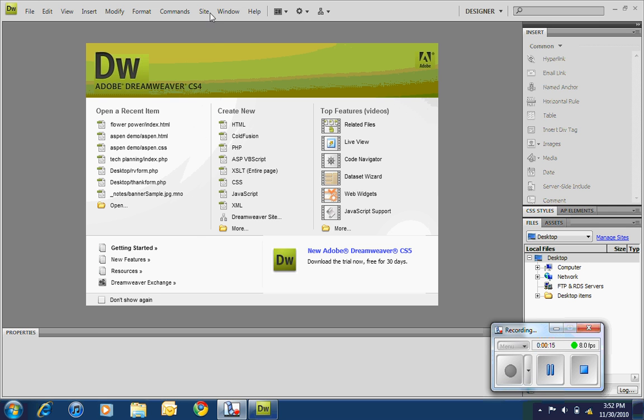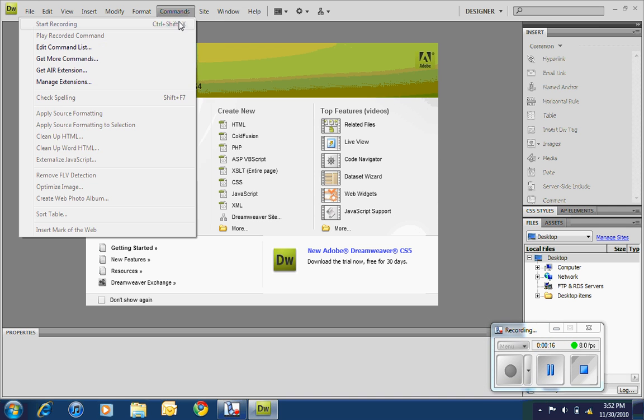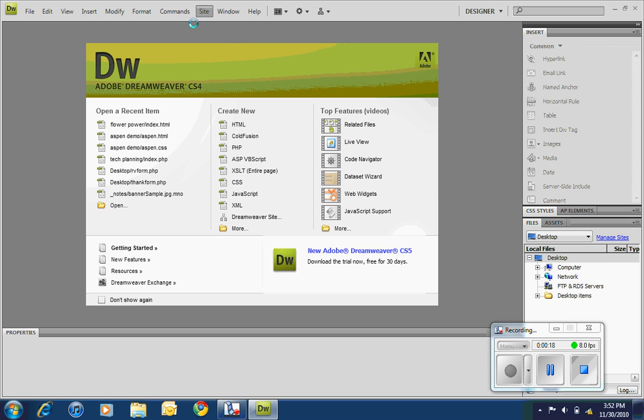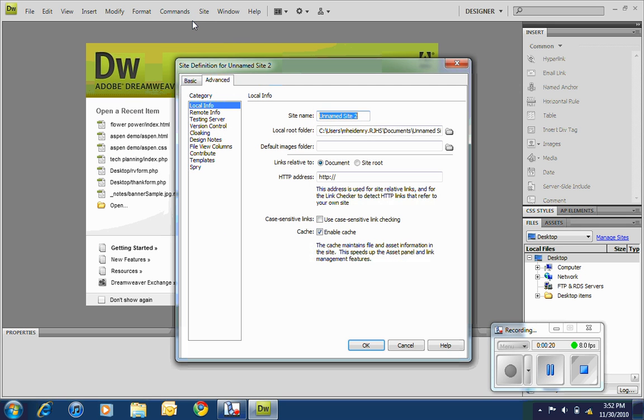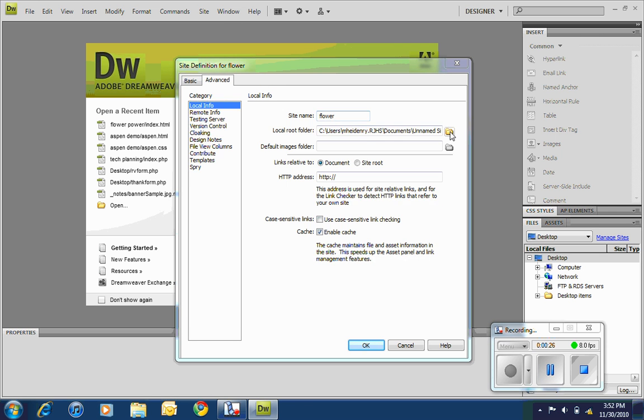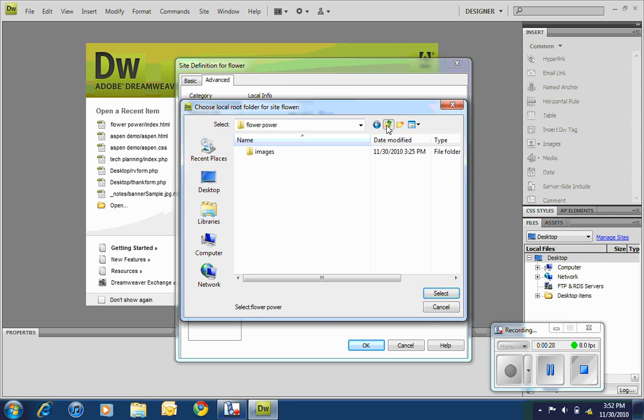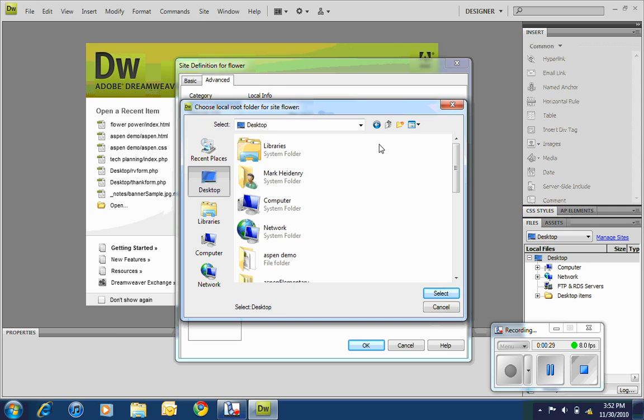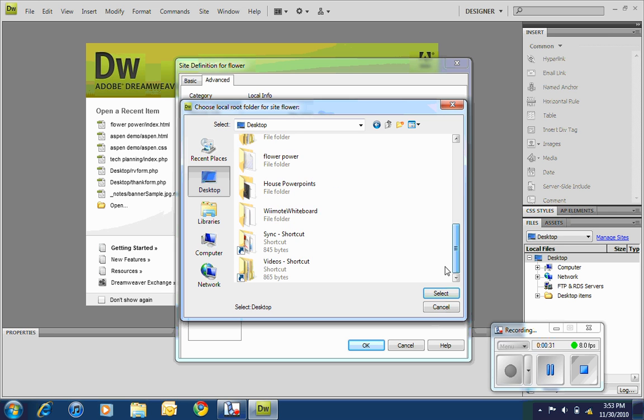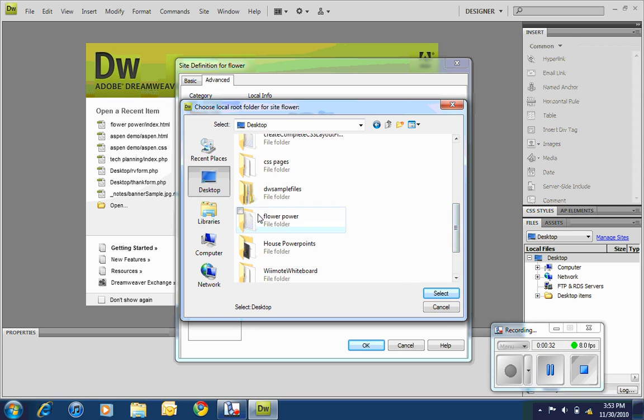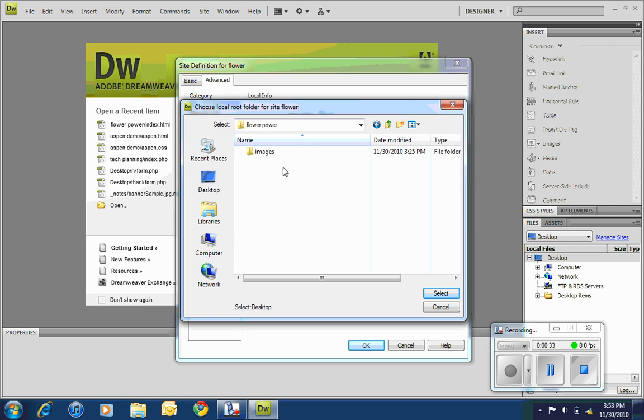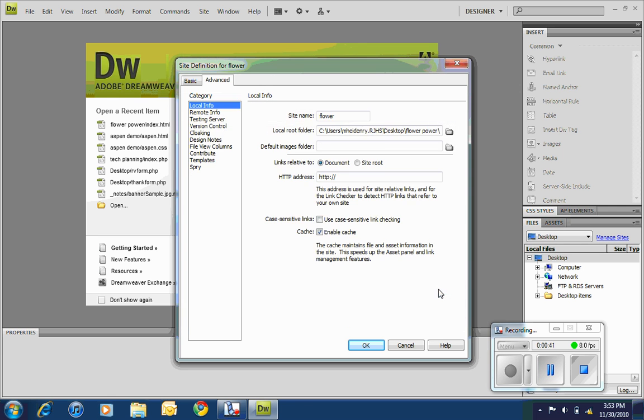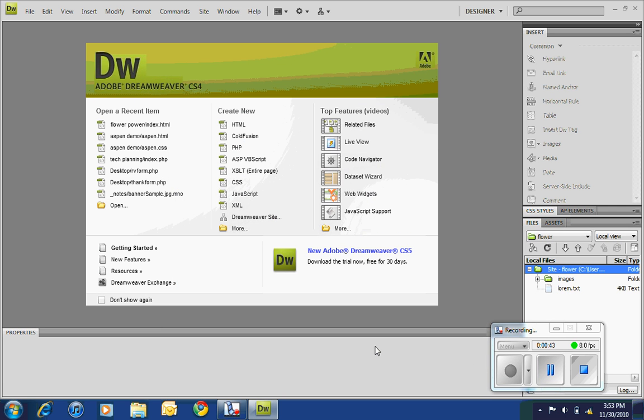First off, create a new site. I'm going to send you over some of the graphics. I'm going to call mine 'flower' and I think I've got a folder on my desktop called 'flower power,' so I'm going to select that. You want this to be your root folder. For some reason it's not showing up on mine, so I double-click images and that shows up. Click OK, and now over here I have my site with my images and I have some lorem text.